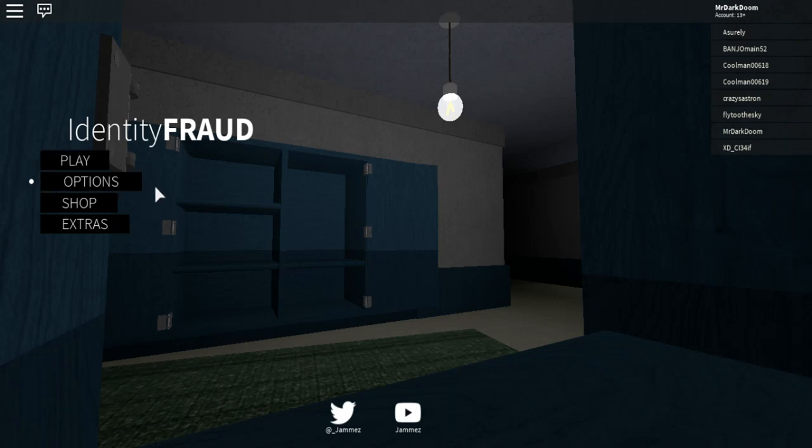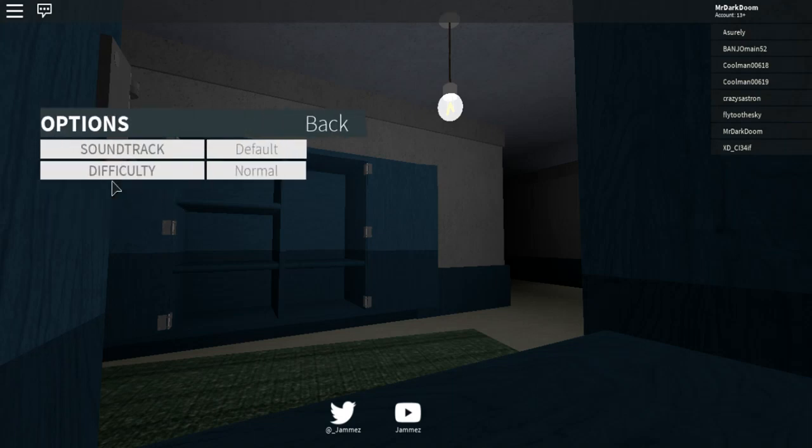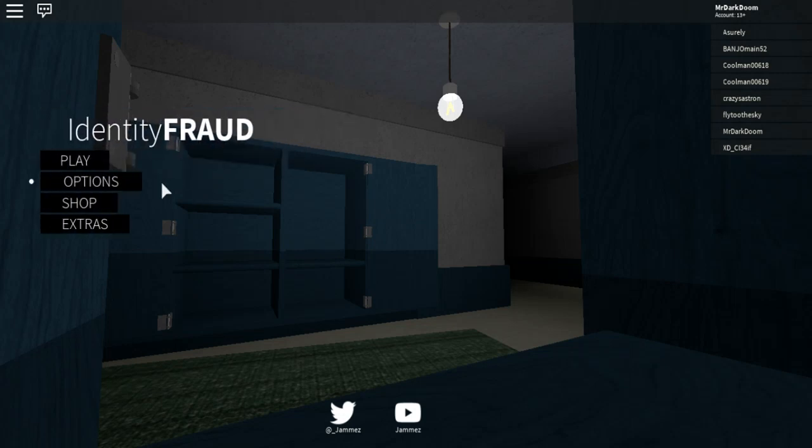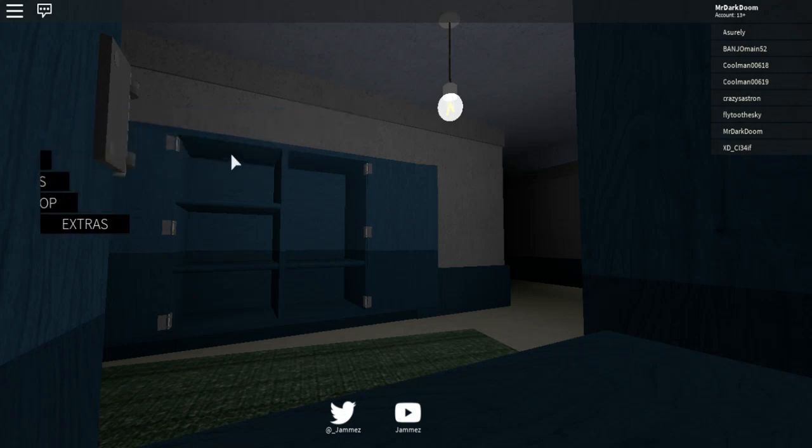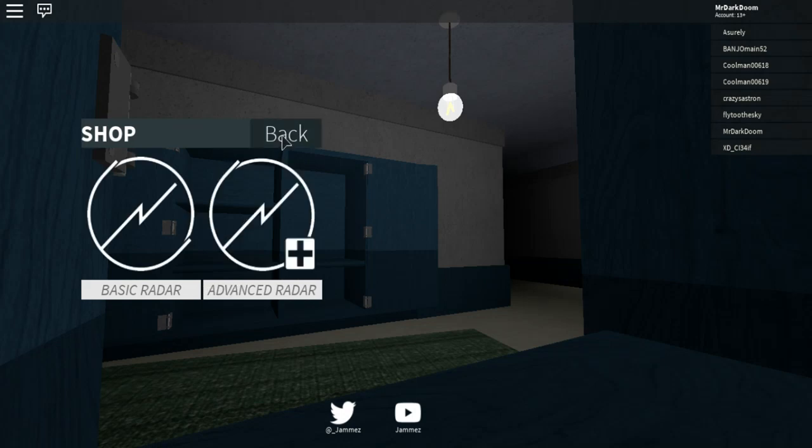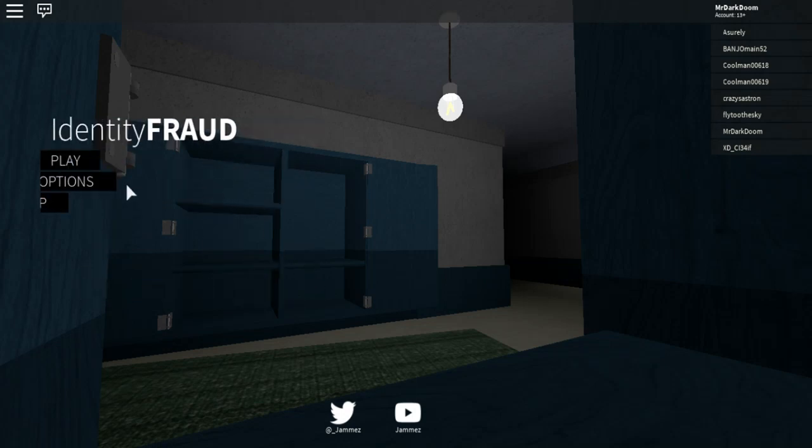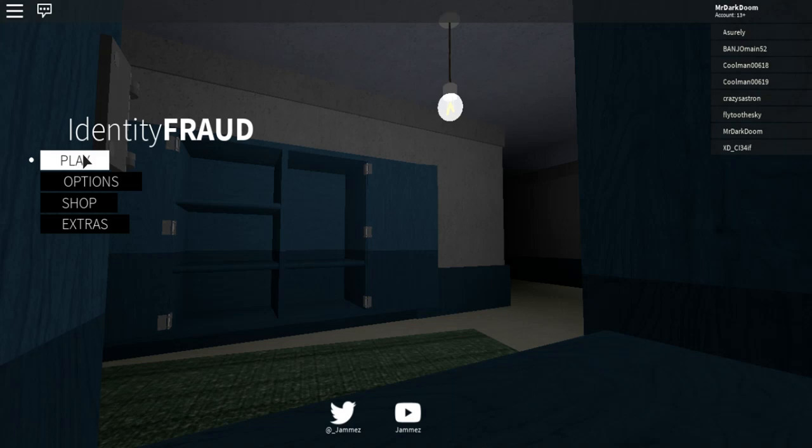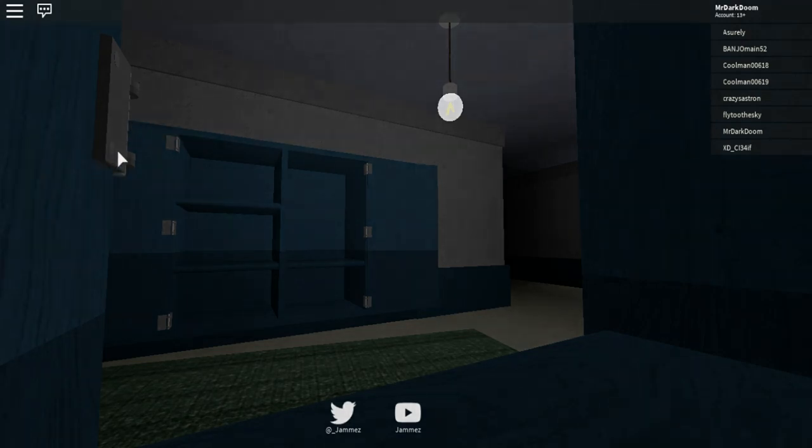So this is completely new to me. We got options, okay soundtrack, deal between normal I guess, shop, advanced basic radar, extra. Okay there's no extra. Let's go ahead and play.